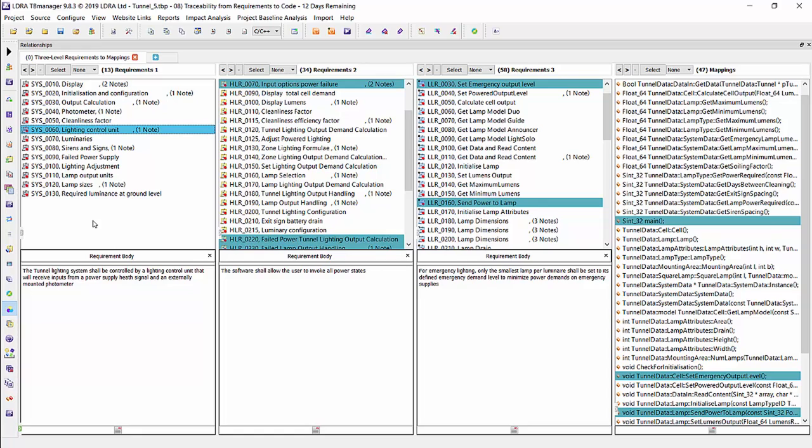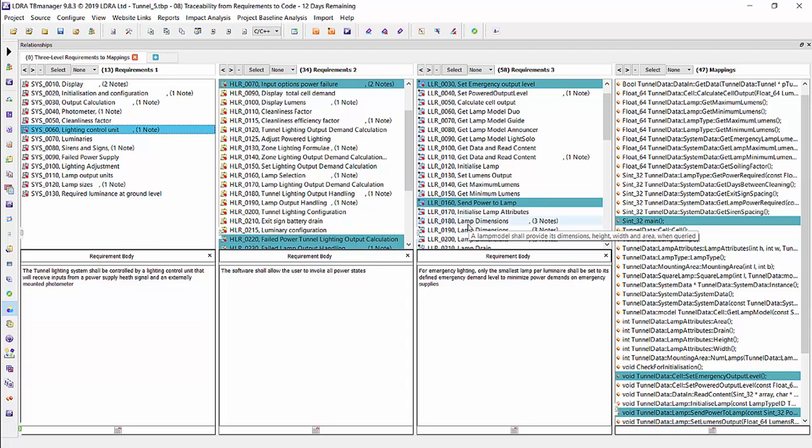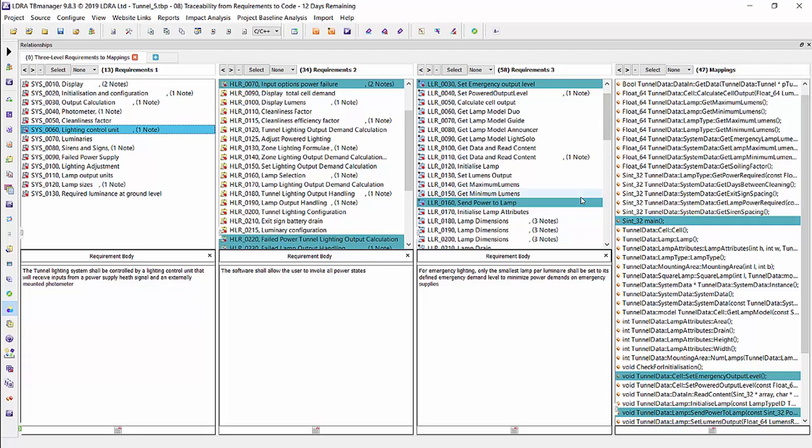Now, I currently have it divided into three levels for the requirements. We have one, the system level requirements, two, the high level requirements, and then the third column is the low level requirements. And then I've also pulled in the source code and already done static analysis on it so that we know what the functions and the interfaces are. So we have links from the low level requirements all the way down to the function level as well.